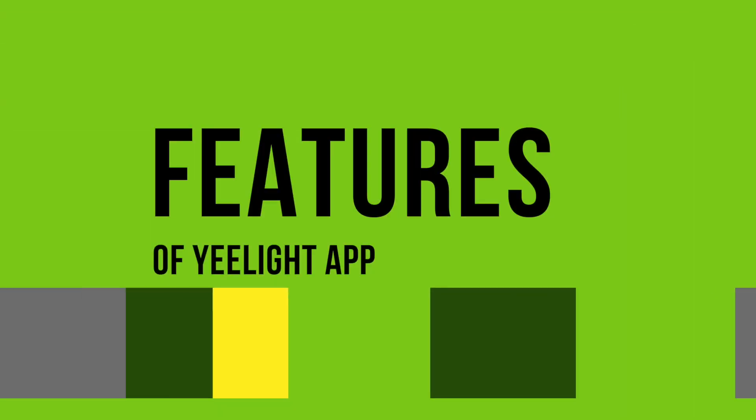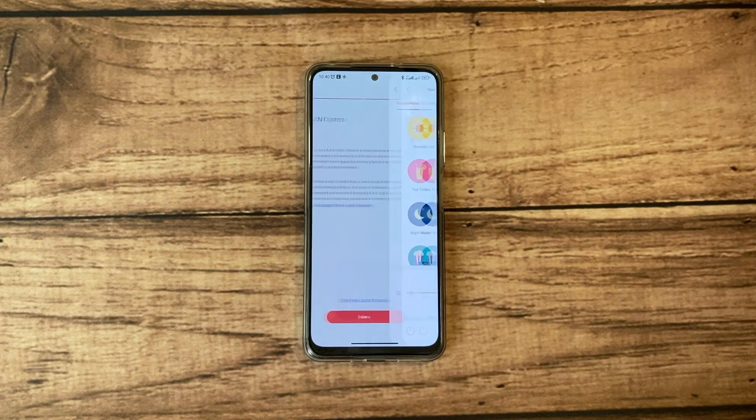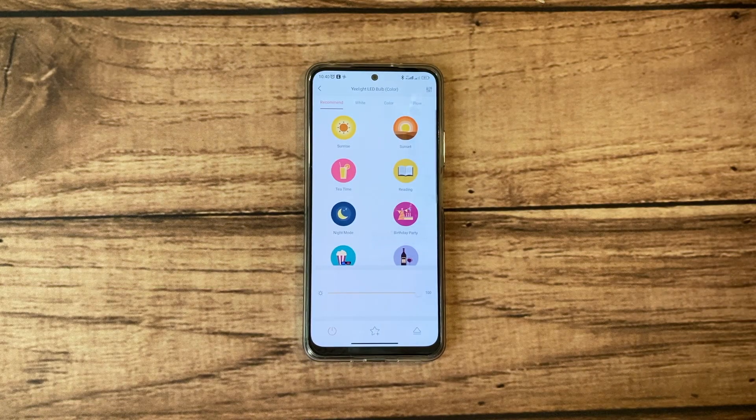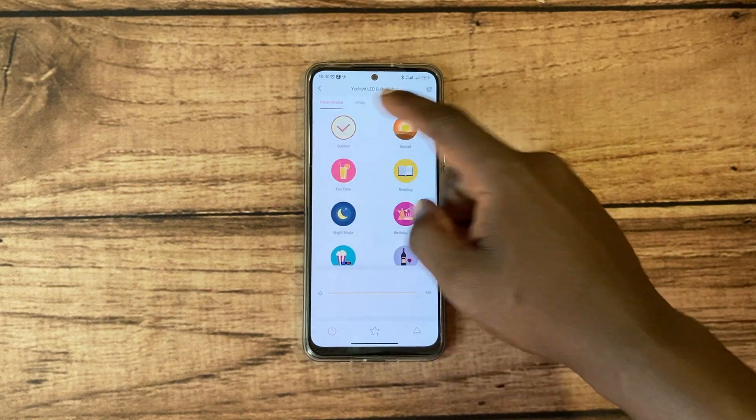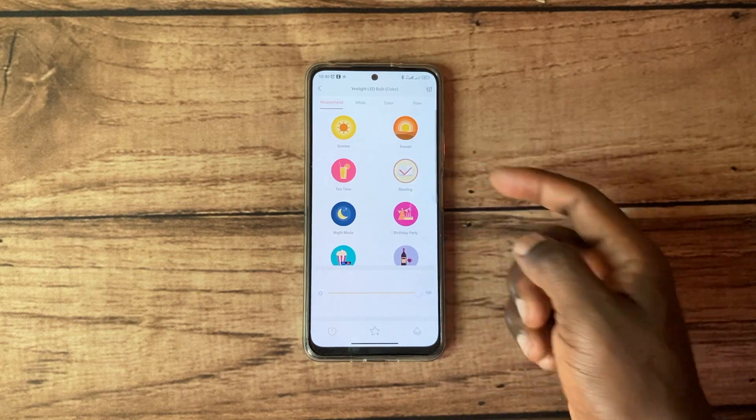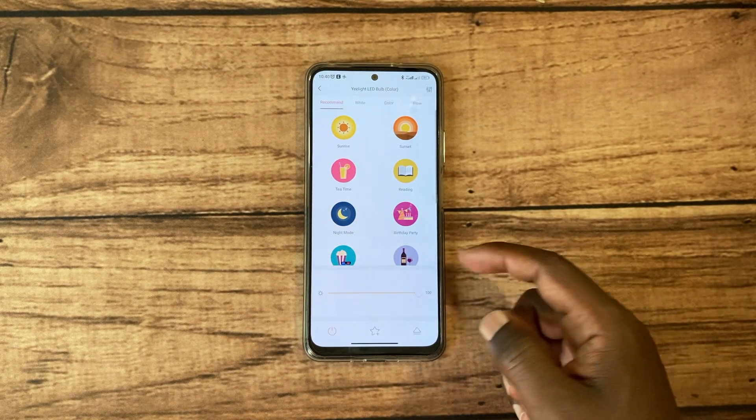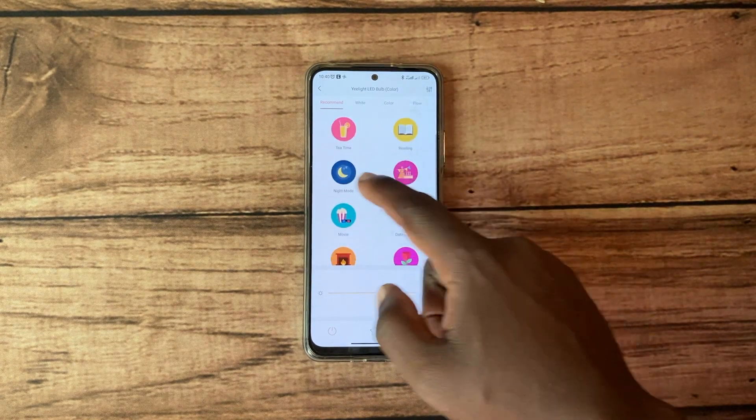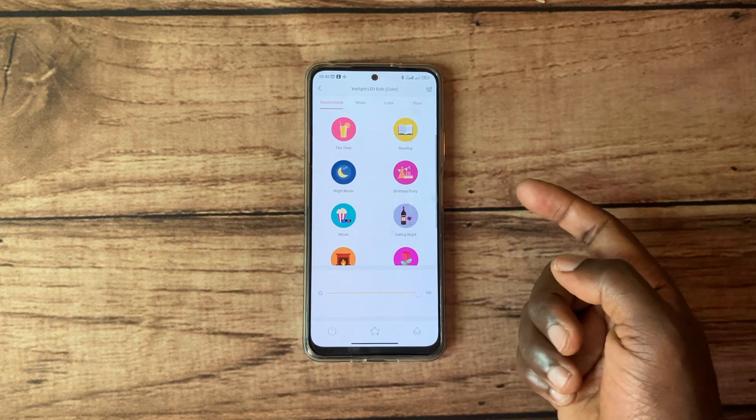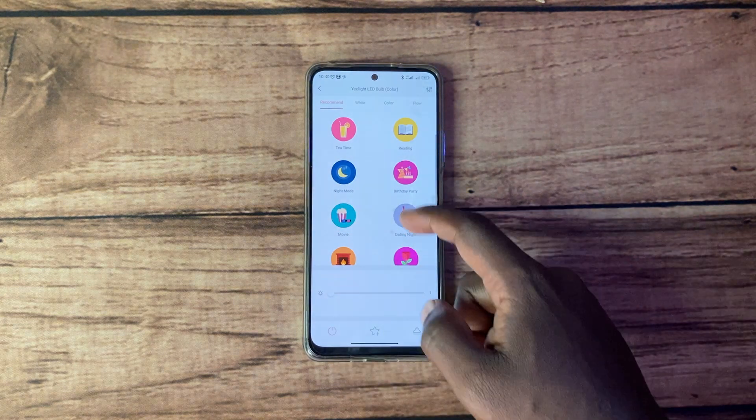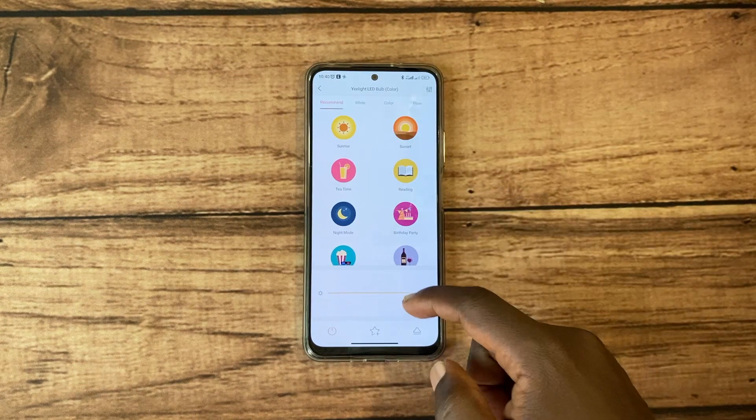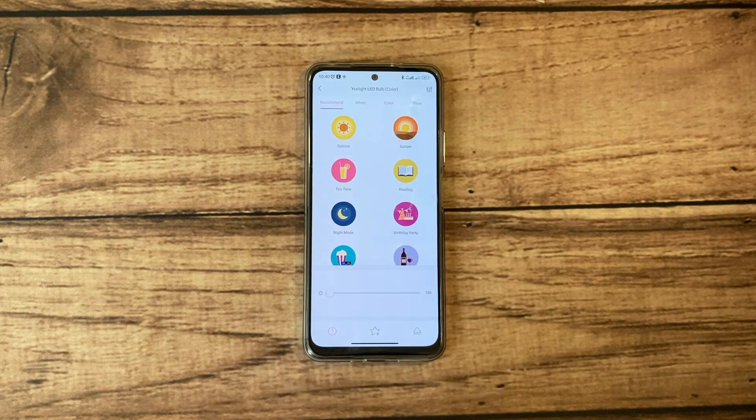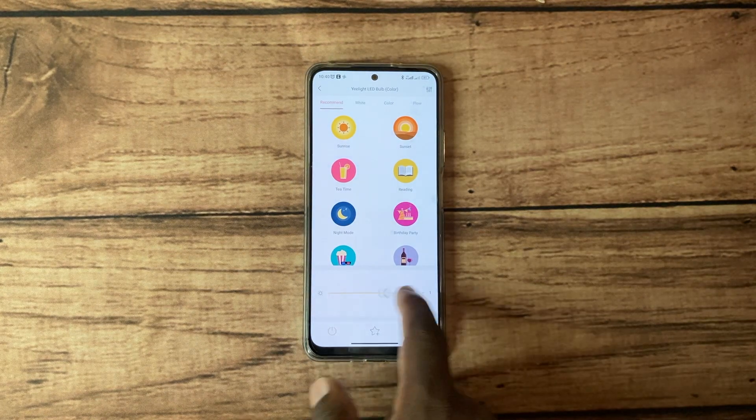Alright, now your Yeelight is properly set up and ready to be controlled by your smartphone. You can set up different light modes or scenes such as sunrise or sunset or tea time or reading or night mode or movie or romance, whatever depending on your mood and your time and so forth. You can also increase or decrease the brightness of the bulb from the app quite easily.